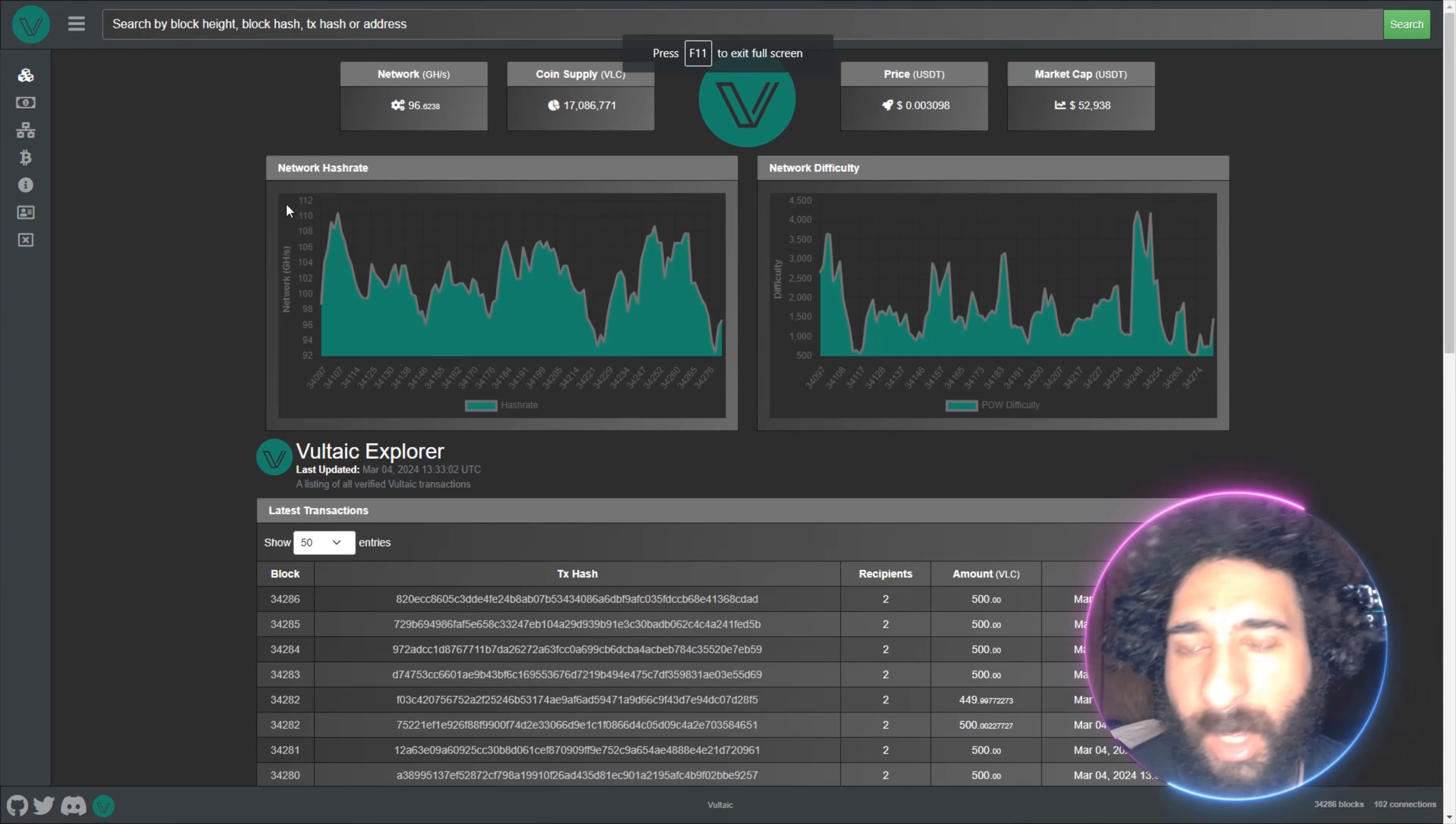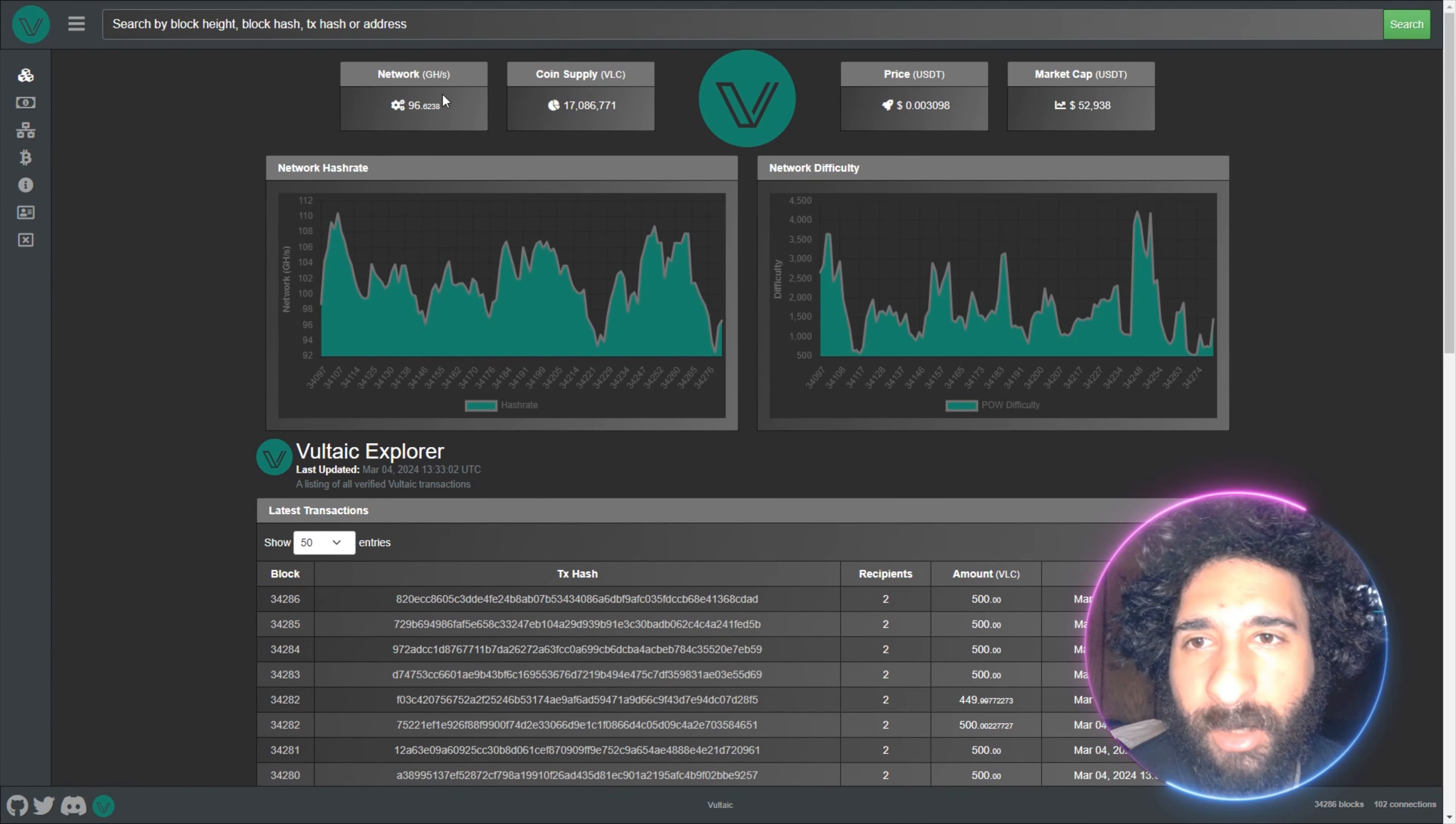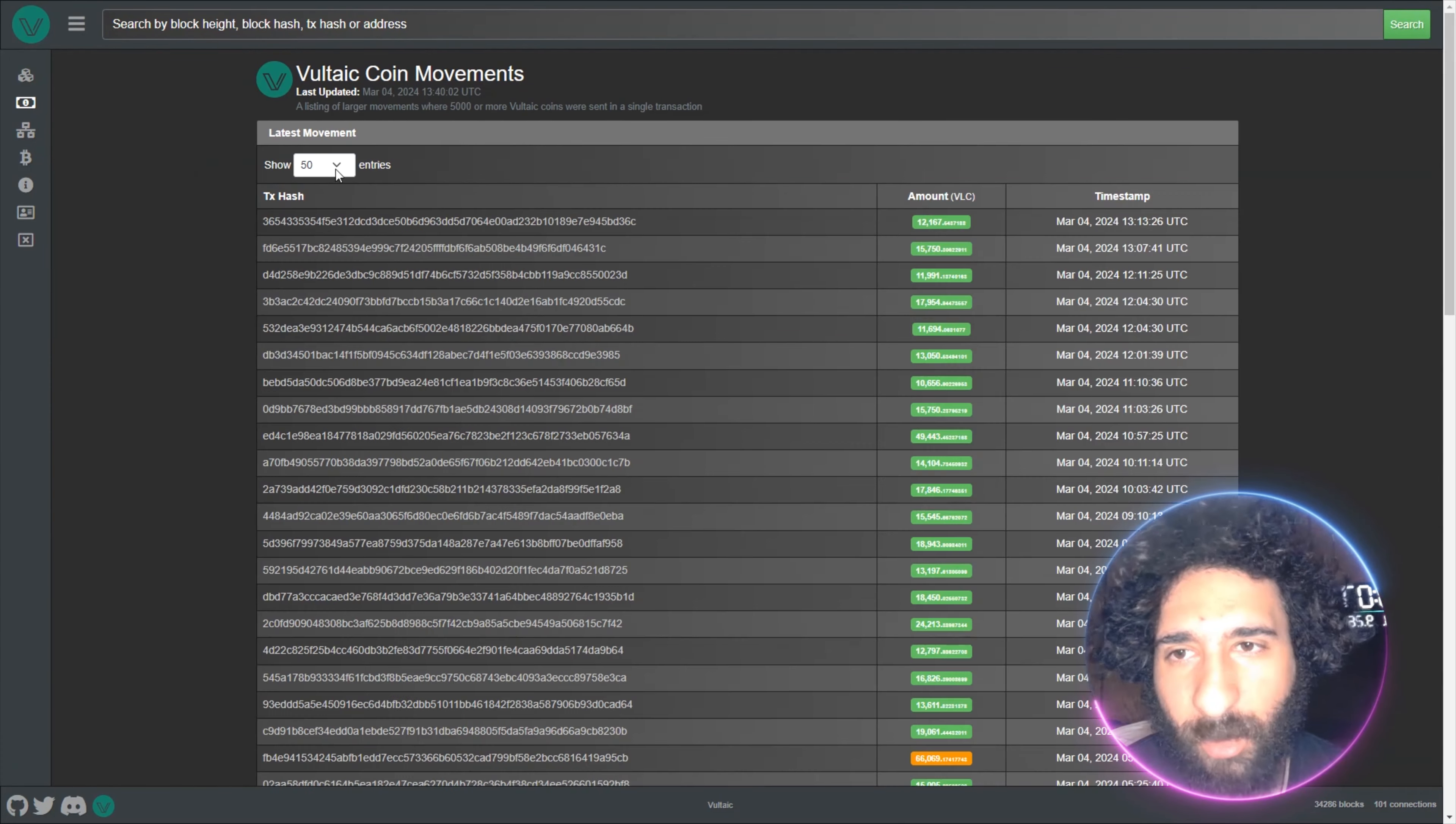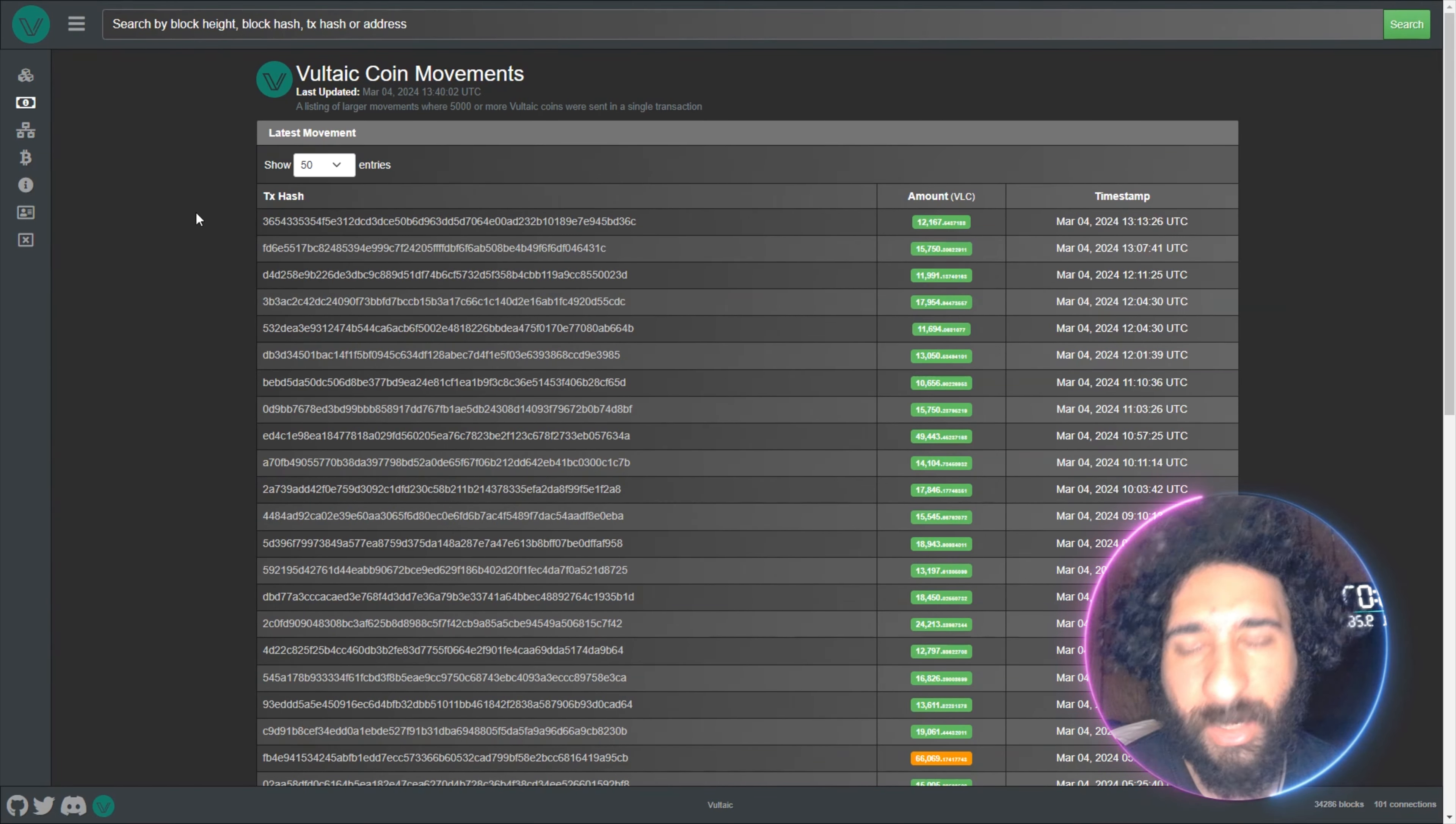Go check this out. And we have the Explorer right here. We can see all the different hashes, what's going on with the recipients, the amount, and the timestamp, the network difficulty, the price, the market cap, the coin supply, and the network. And we can even see the different amount of entries we have right here. So go check out this Explorer. We can even see the movement right here and what's going on in the network. We can see the coin movements, the amount, and everything else. We also have the claim addresses here. You can see the API and the top 100. And even search by block, text hash, or address.